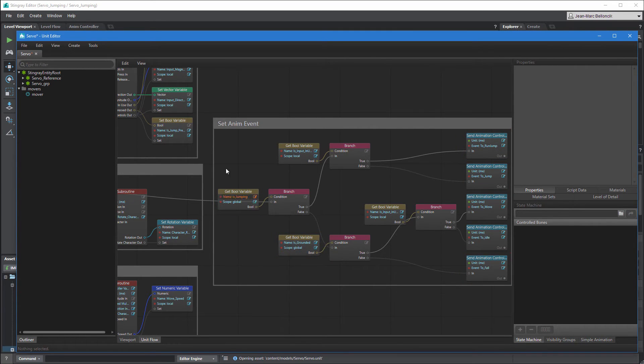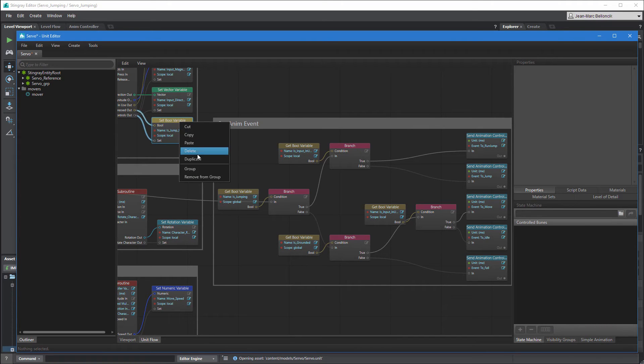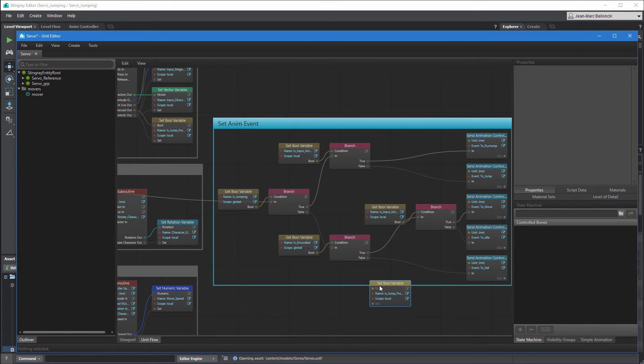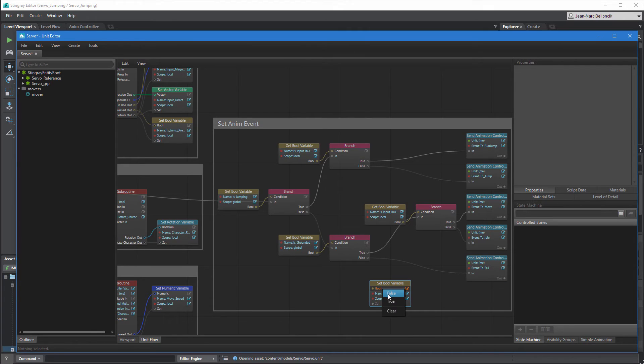Next, we want to set isJumping to false at the end of servo's jump animations in order to trigger the falling animation.